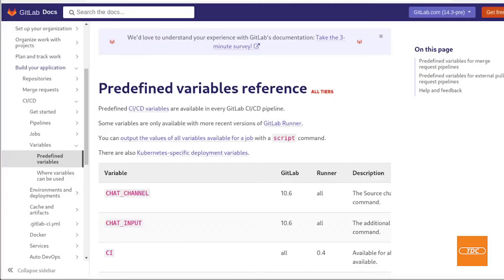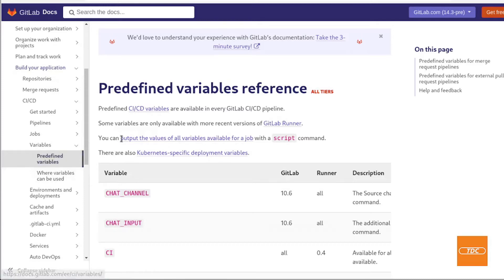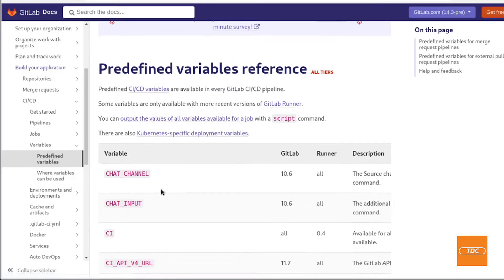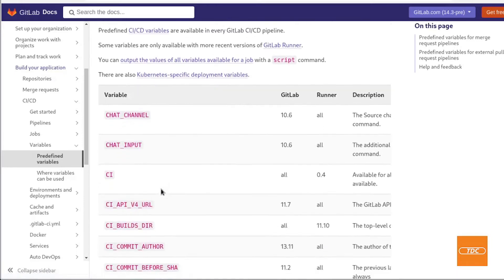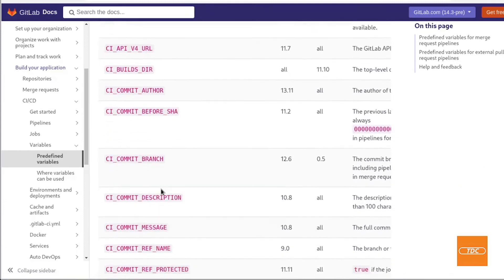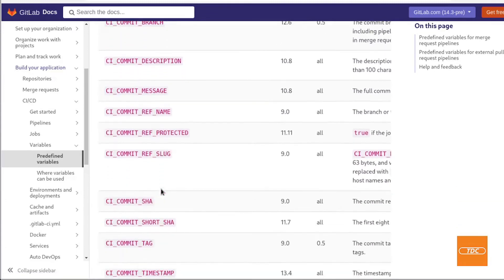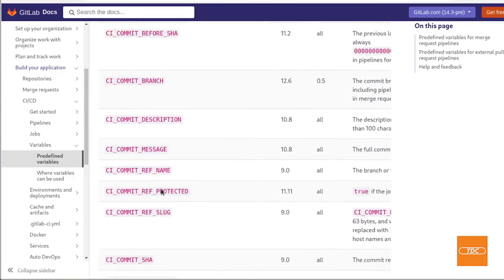If you are not familiar with GitLab predefined variables you can head over to docs.gitlab.com and look for predefined variables or simply go into google and search for predefined variables gitlab which will then give you a link to this page. On this page you will find all the environment variables that are available for you to use in a GitLab pipeline.